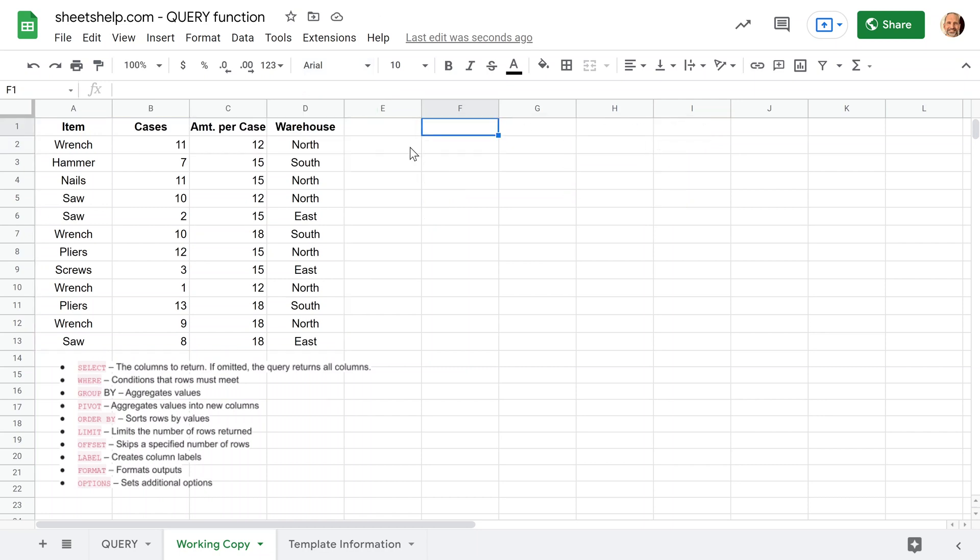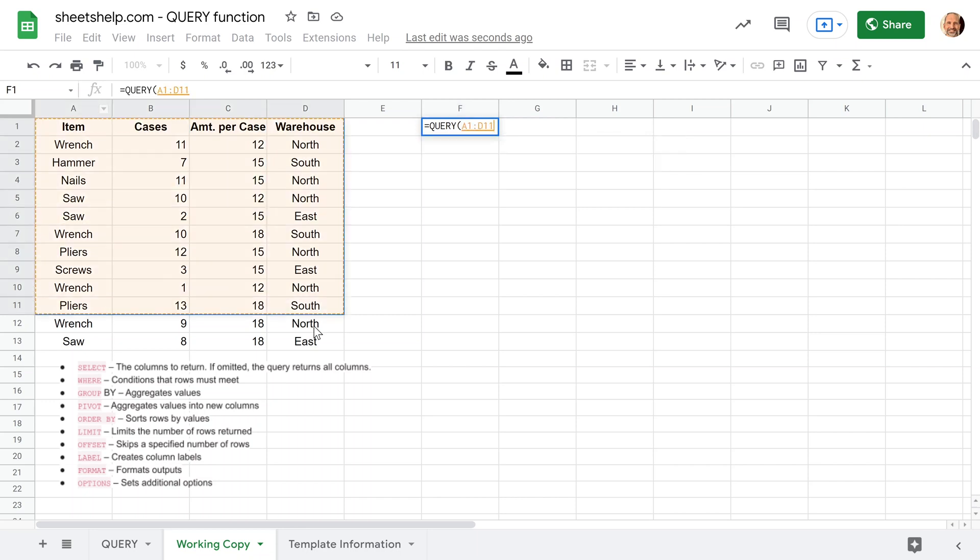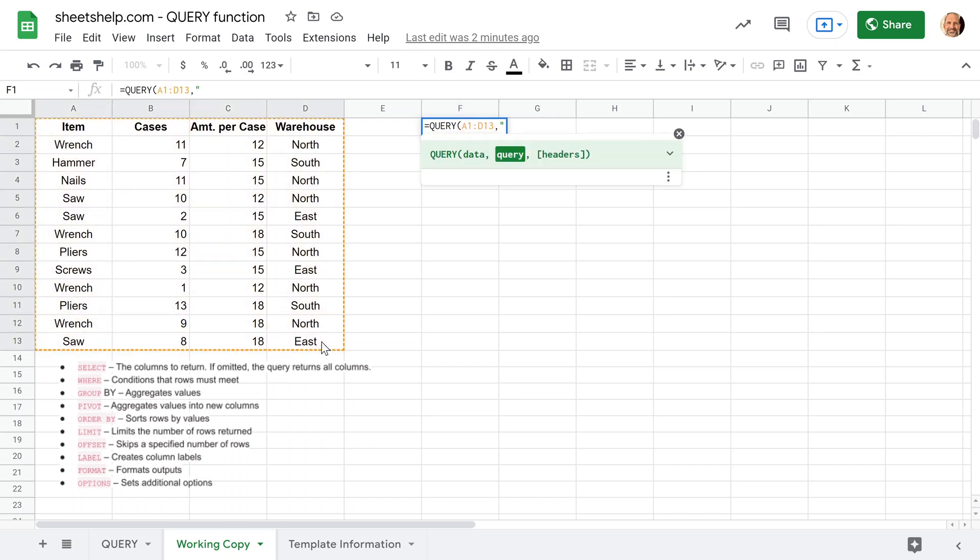So we've been doing a lot of sorting, filtering, right? Let's say we want to take the complexity up a notch and let's return some values that are aggregated. So what I mean here is that let's say we want to return the total number of cases by item. So let's write the query again. Put double quotes. In this case, we just want to return column A, which is the item.